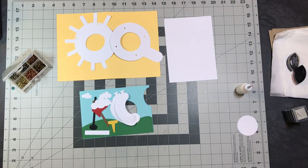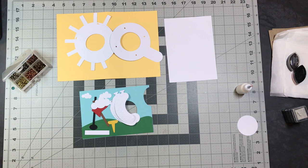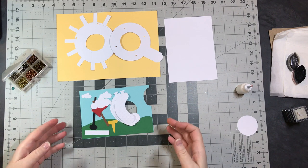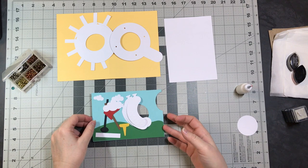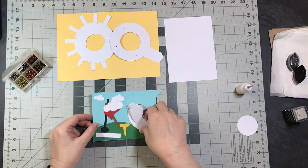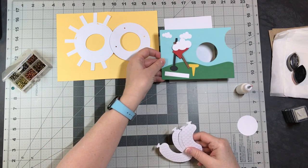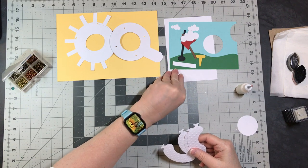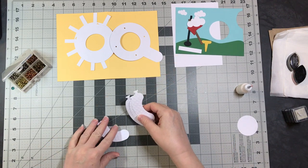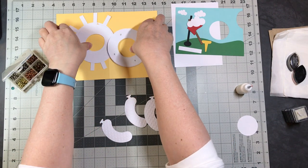This is Cindy G with My Scrap Chick, and in this video we will be assembling the golf shutter card. I have my pieces laid out here. I'm going to set the main card pieces aside. These are the pieces that make the shutter, so we're going to start with these.